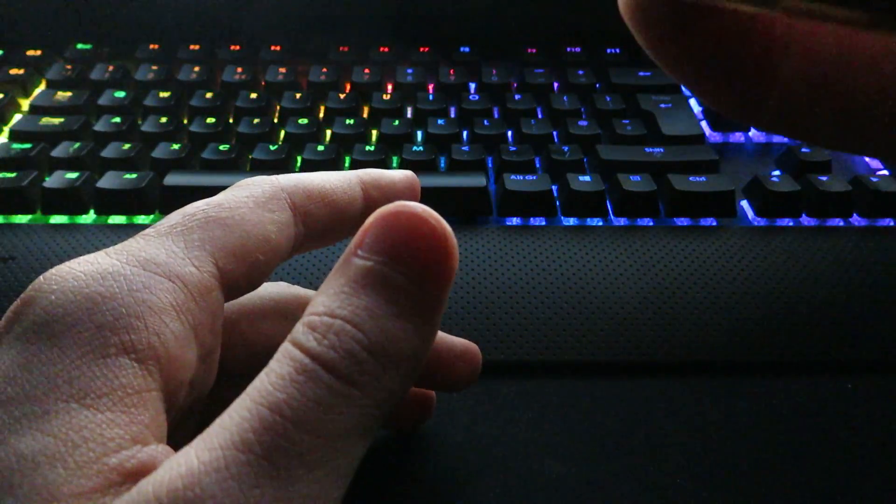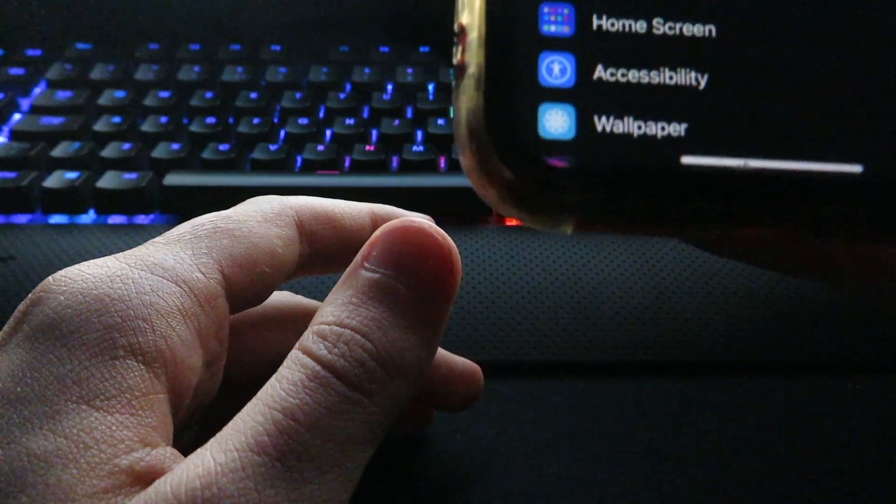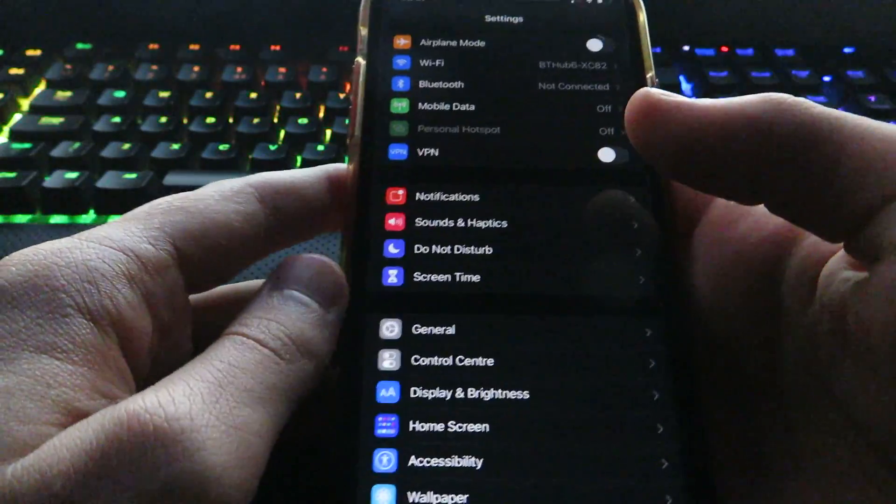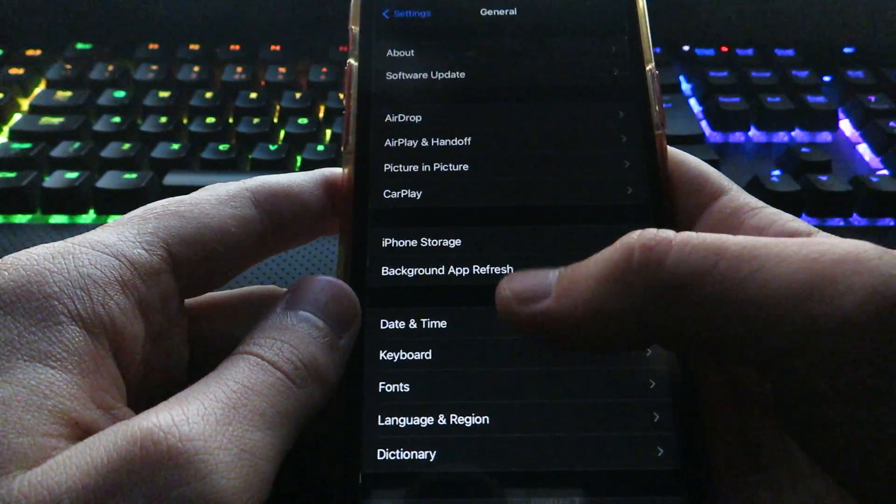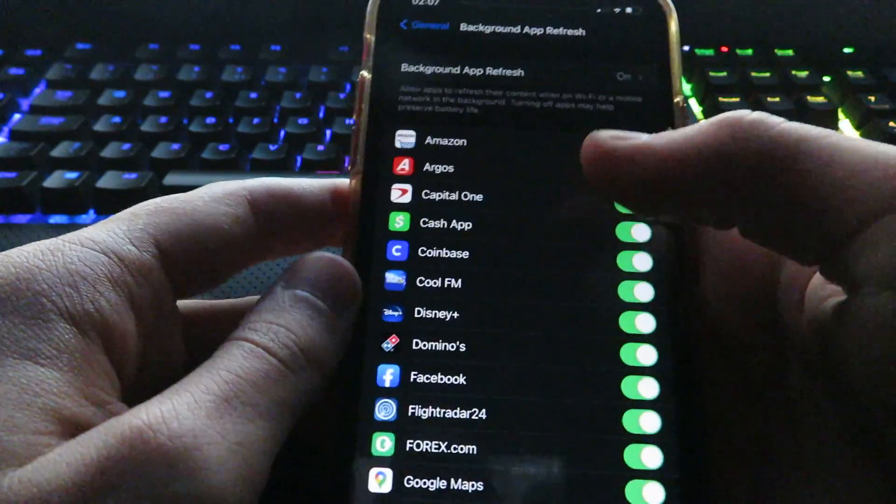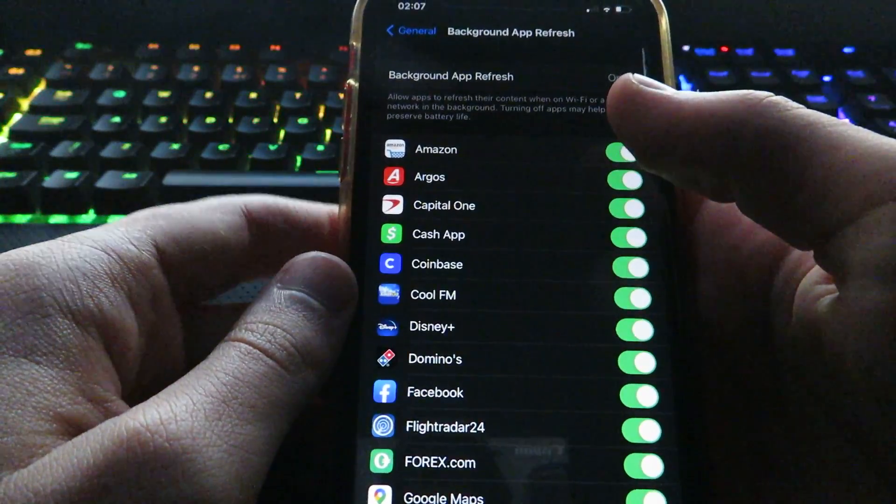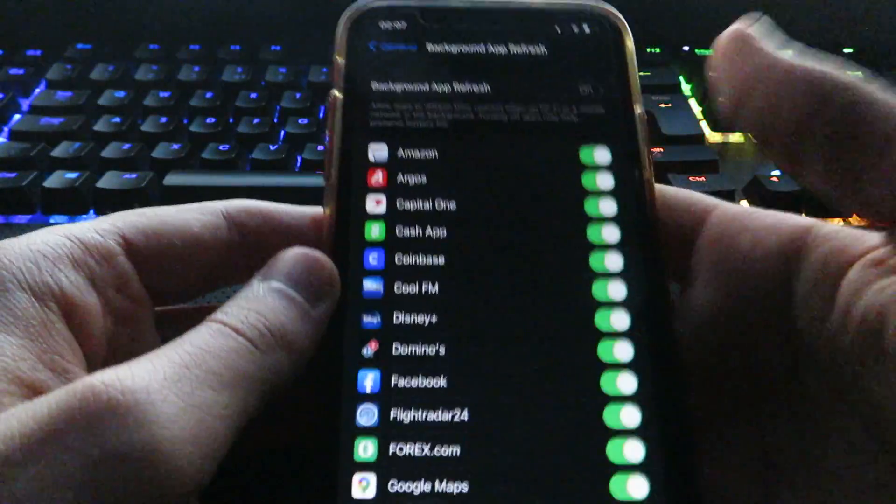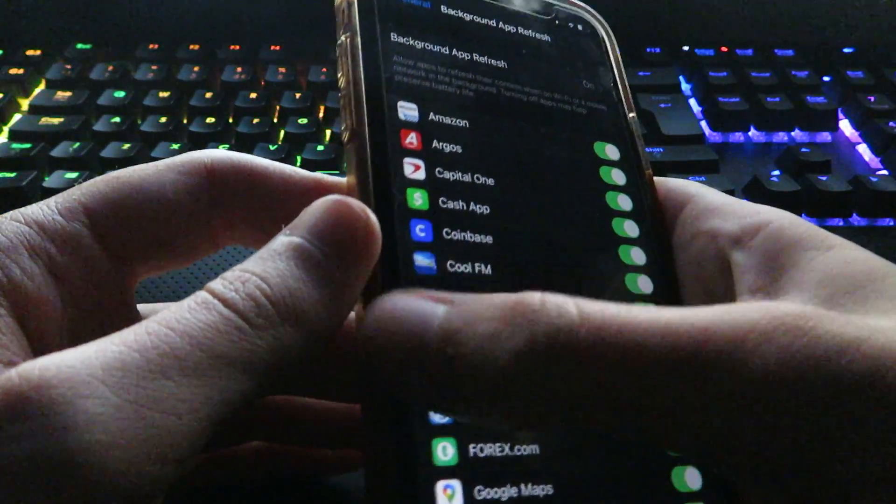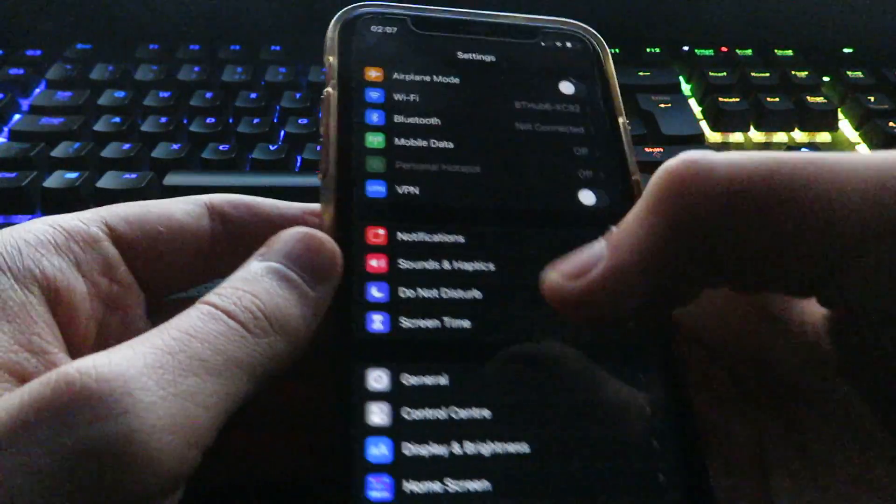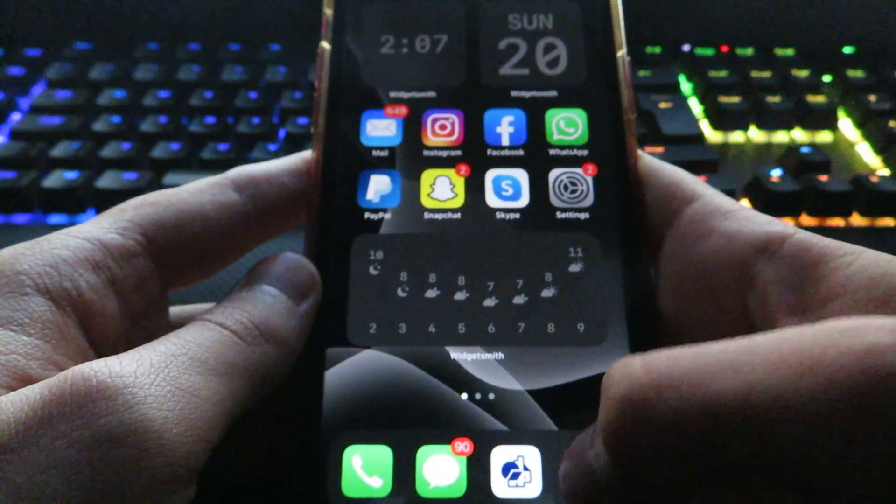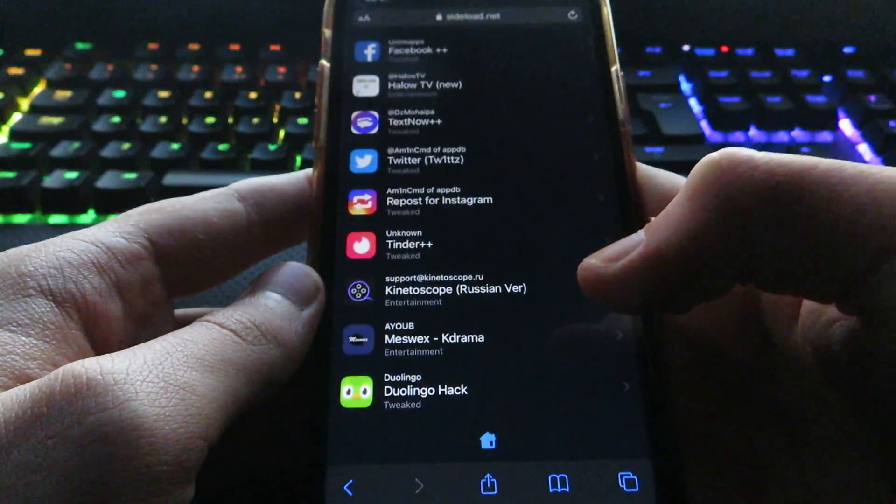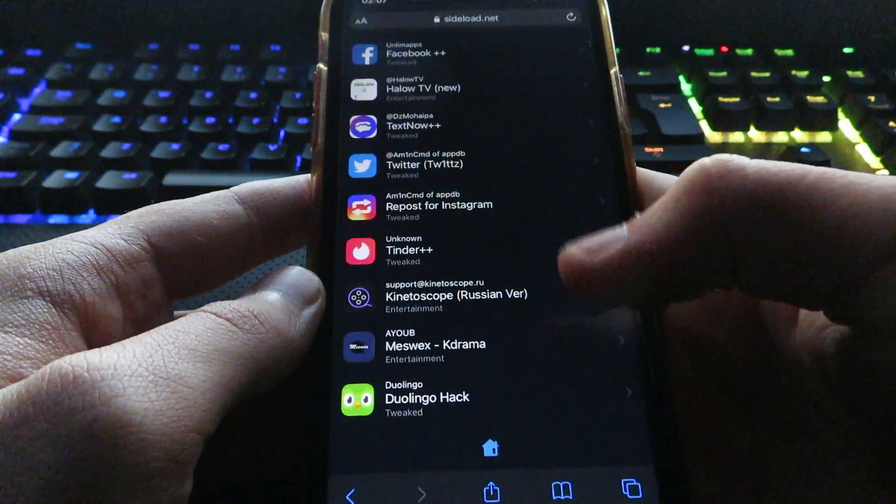So what you want to do is have your iOS or Android device connected to your home Wi-Fi. This doesn't work on 4G. You want to go to Settings and once you're on Settings, go to General, Background App Refresh, and make sure it is on. Now you want to make sure Low Power Mode is off for that to work.